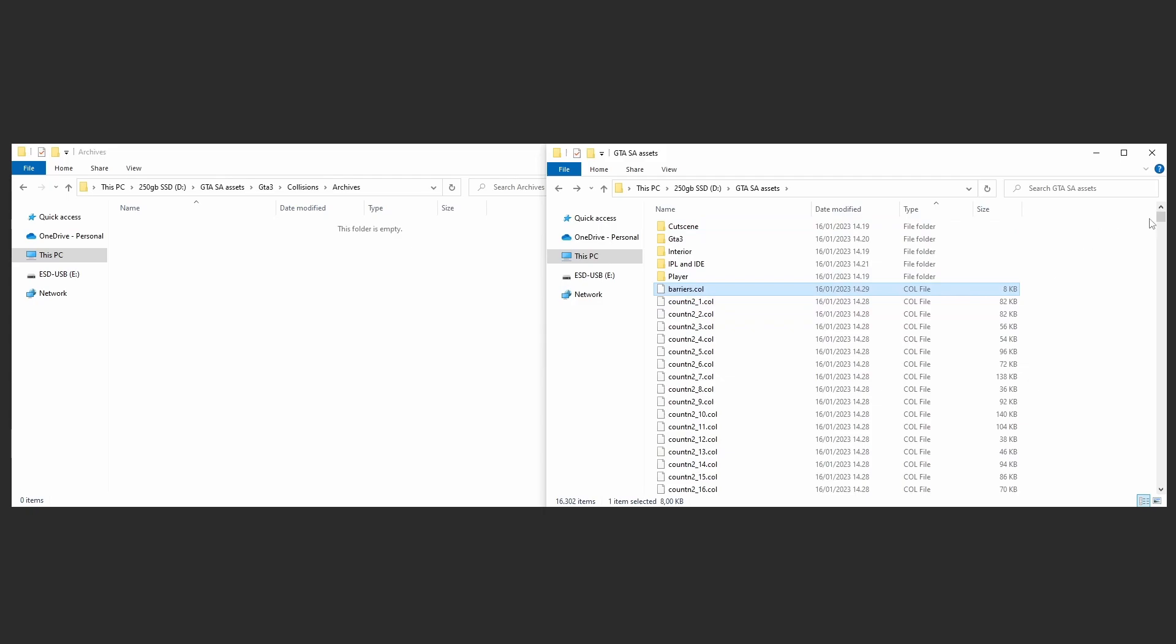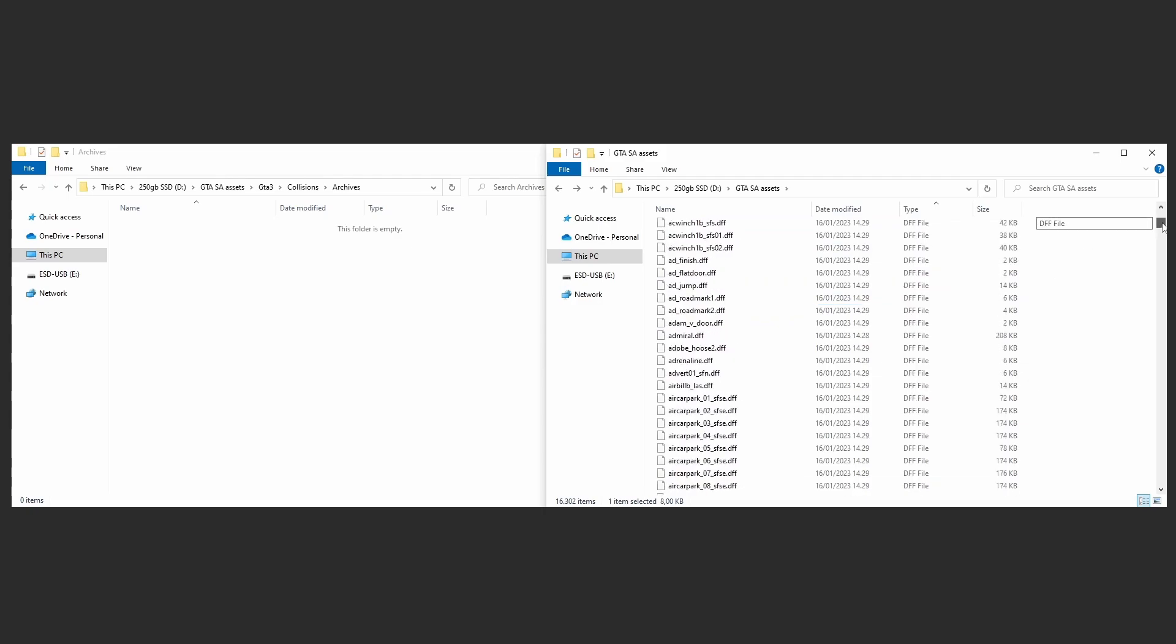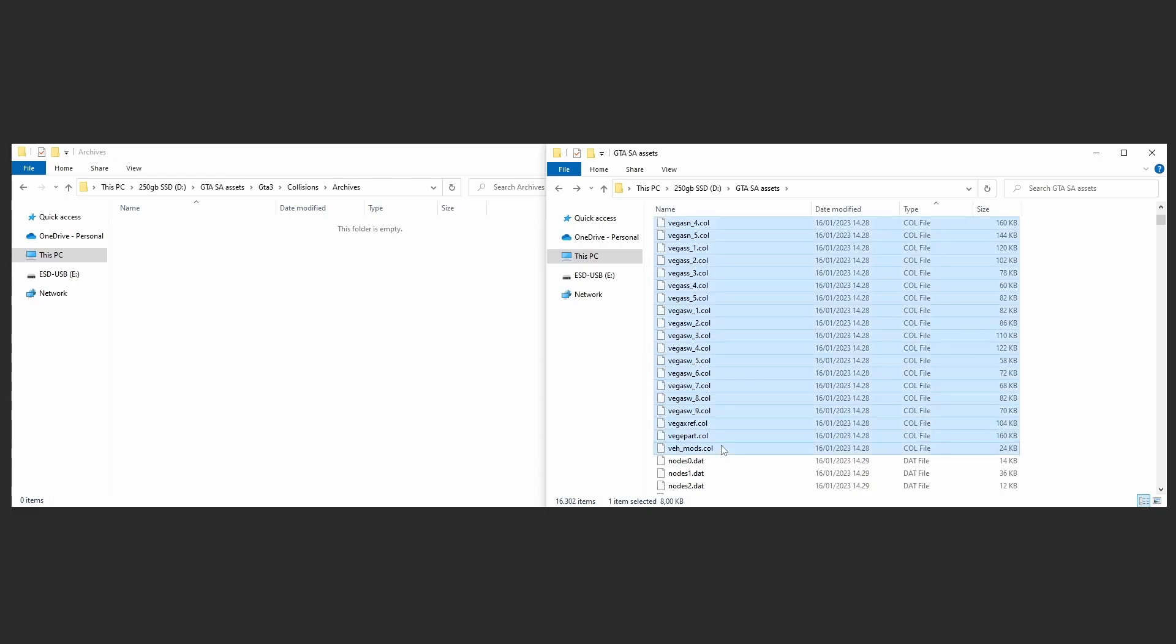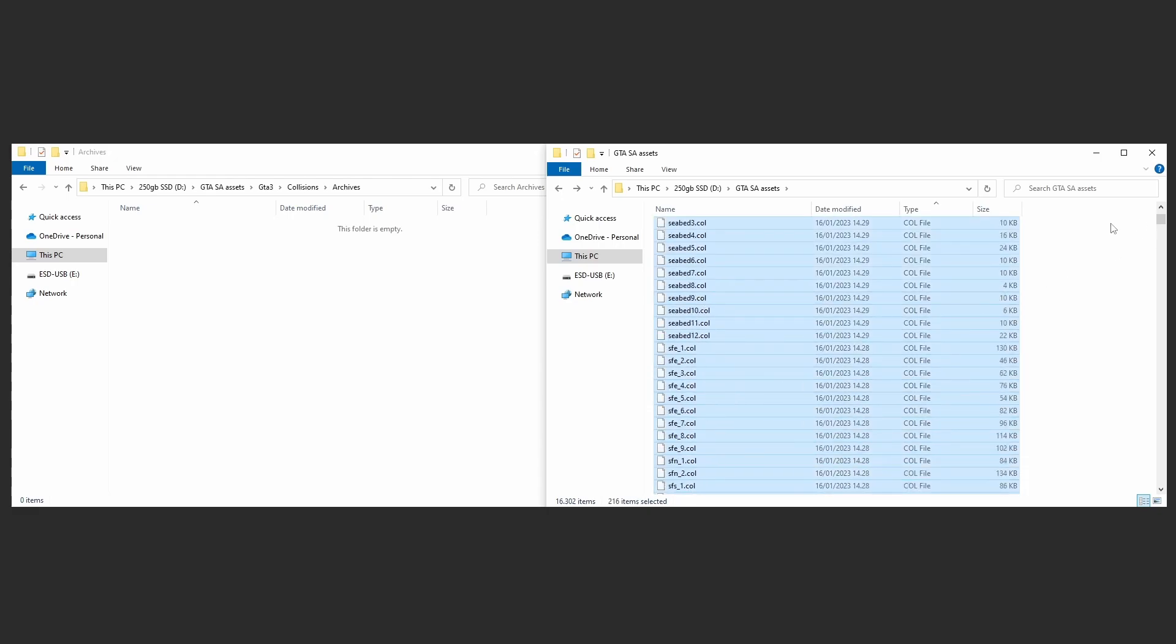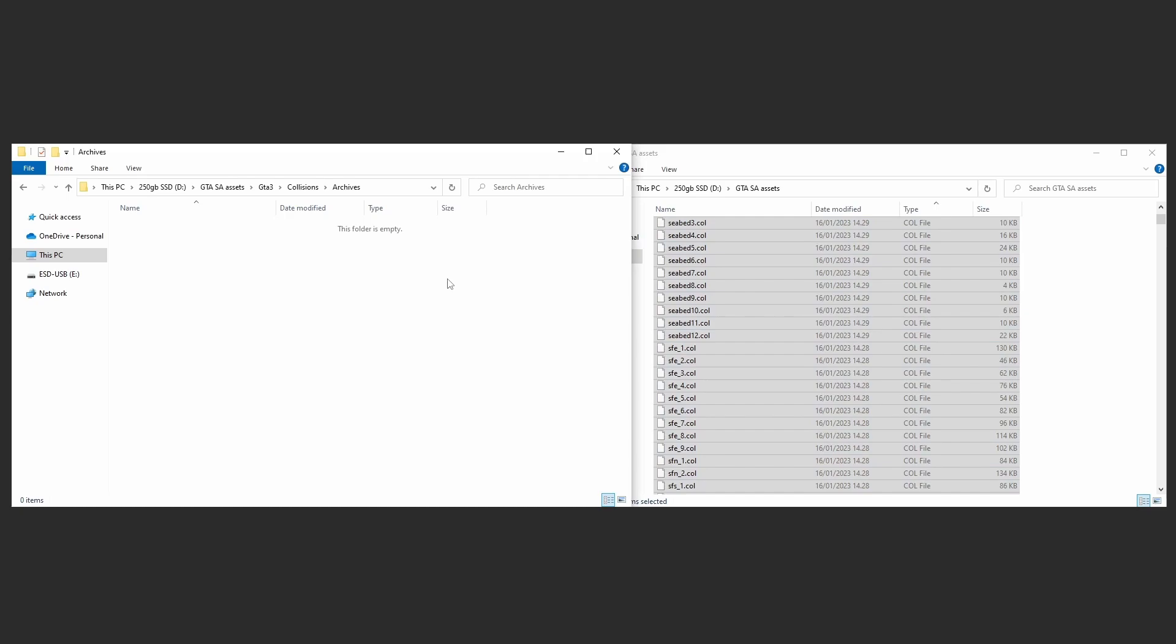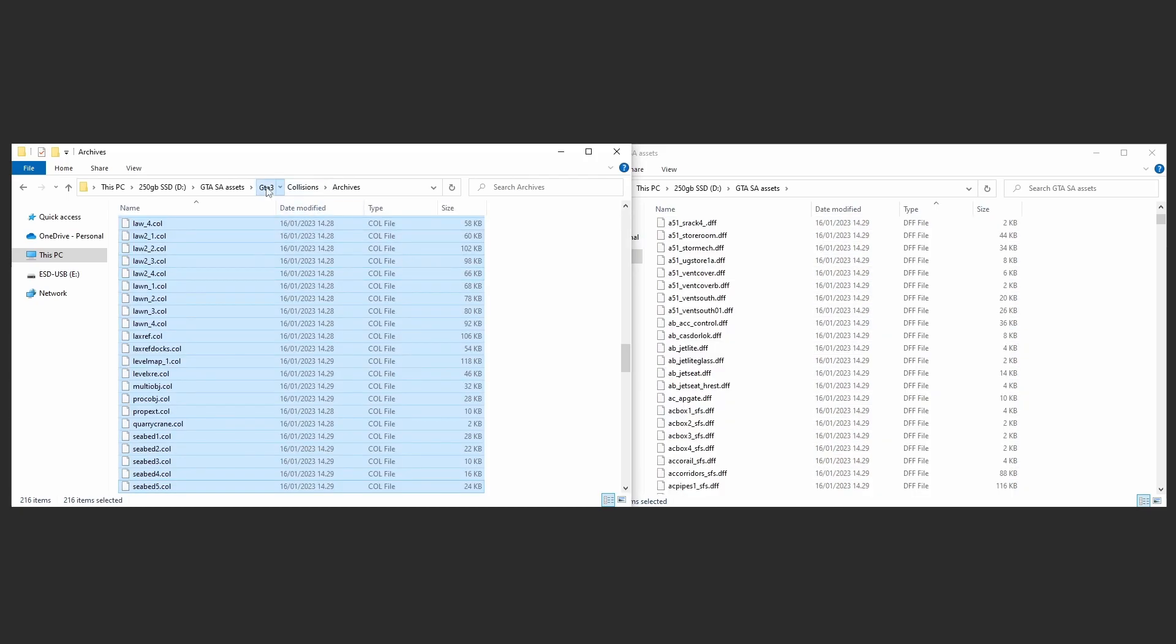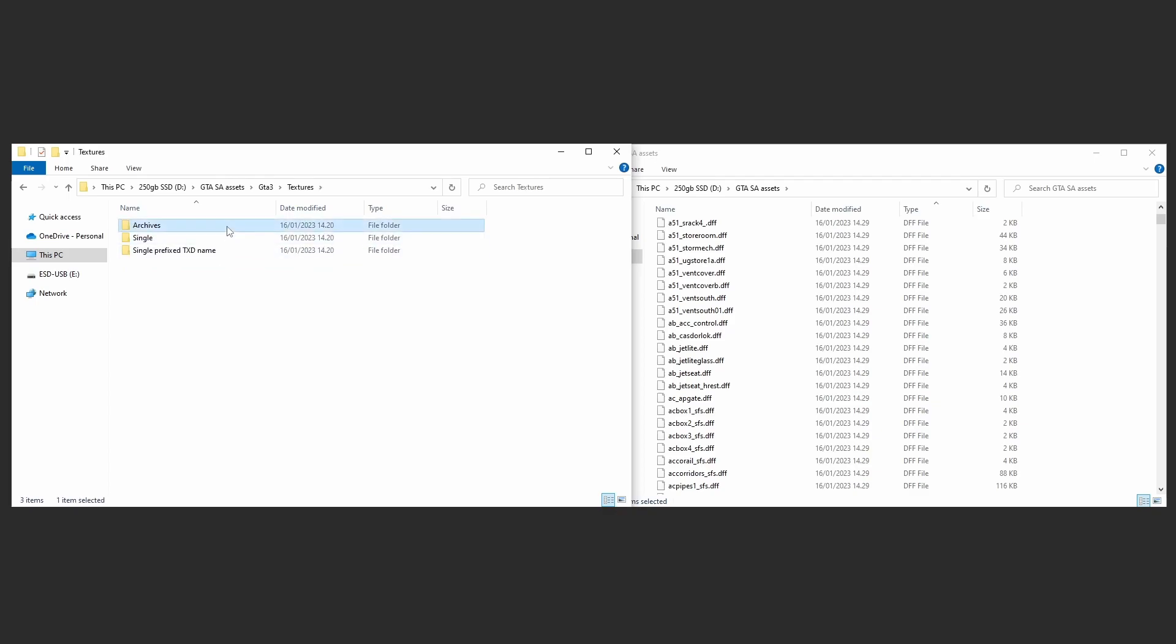Select all COLs and drag and drop them into window 2's Collisions Archives folder. Select all TXDs and move them into Textures Archives folder.